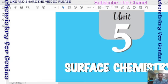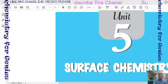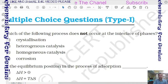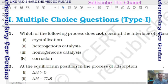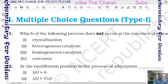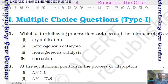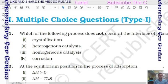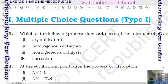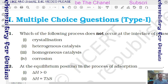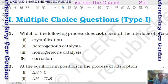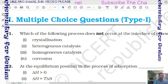Hello and welcome to the new chapter Surface Chemistry NCERT exemplar problems. The first question: which of the following processes does not occur at the interface of phases? Options include crystallization, heterogeneous catalysis, homogeneous catalysis, and corrosion.